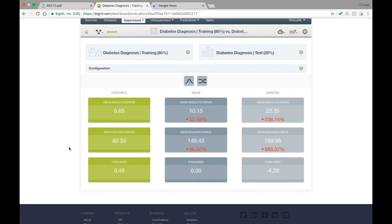Selecting a regression evaluation we created previously, we see the three metrics compared to the performance you would get predicting the mean of the data or predicting a random value from within the data's range. As you can see, the model is much better than these two naive choices.